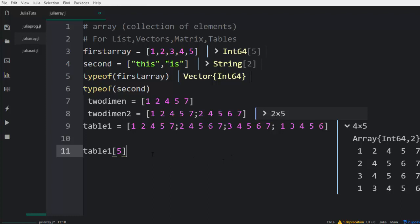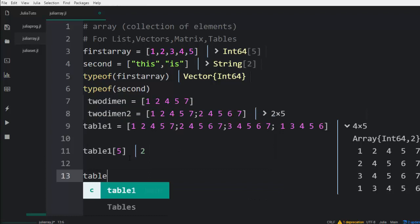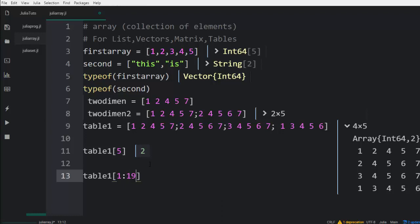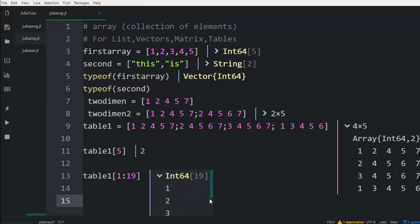If I want to count from one to nineteen, I'll go with table one using range indexing from one to nineteen, and it's going to print all of them perfectly for us — from one to the nineteenth element. That is the concept about indexing in arrays.